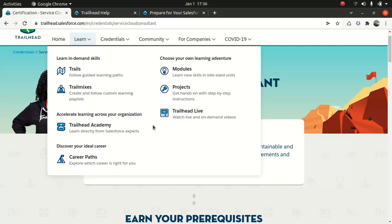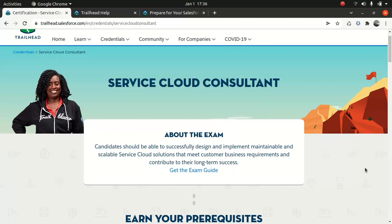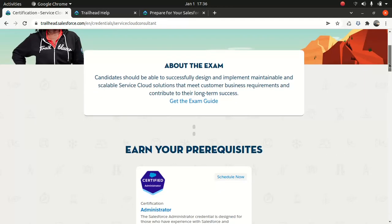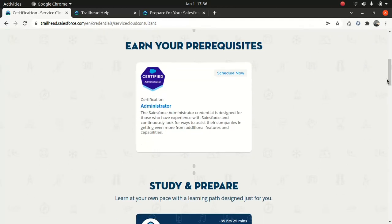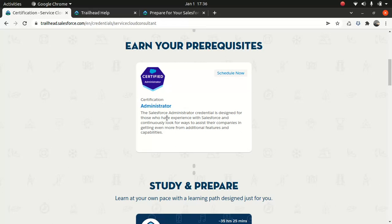One thing I want to mention is that you've got to have administrator certification as a prerequisite. If you do not have it, then you can't take it directly. You have to get this one first. I think this is a pretty good thing what Salesforce has done because when you go and take admin certification, you'll get to learn different aspects like forecasting, process builders, though I would say that process builder will be obsolete in a few years' time.